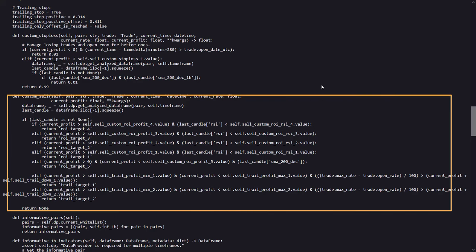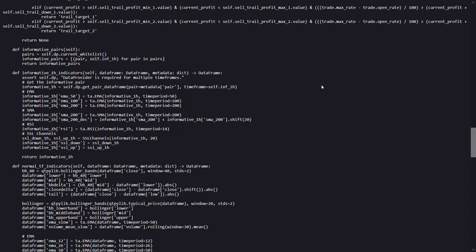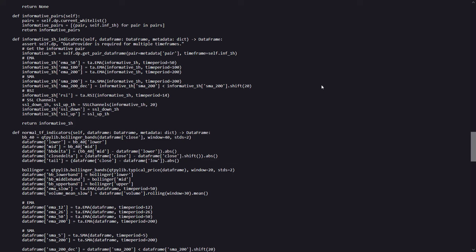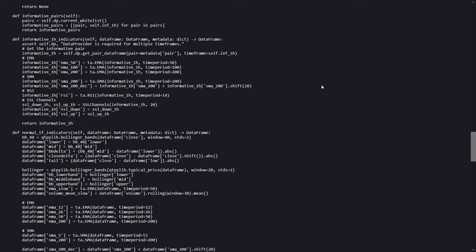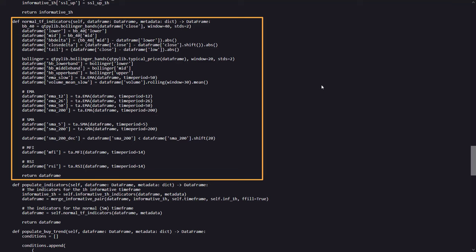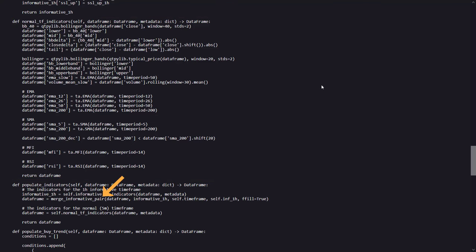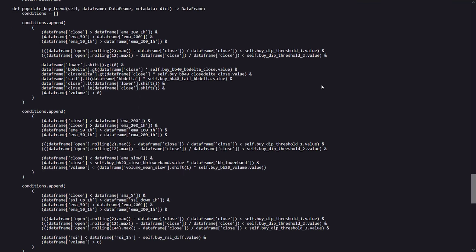Now I think this is highly probable that the optimized settings for ROI and stop loss settings get in the way of these defined methods here. But since it is performing well, I will not complain about this. There is also use of informative pairs on the one hour time frame and some informative indicators also on the one hour time frame. And this is a method where the normal time frame indicators are defined, which will then be used in the populate indicators method. From that moment, the buy trend signals are defined. And as you can see here, multiple sets of conditions create multiple buy signals. Each one focused on specific circumstances where the author thinks that a buy can occur.